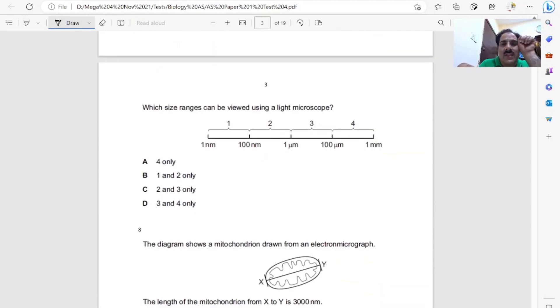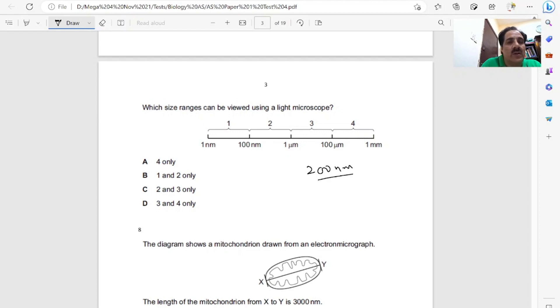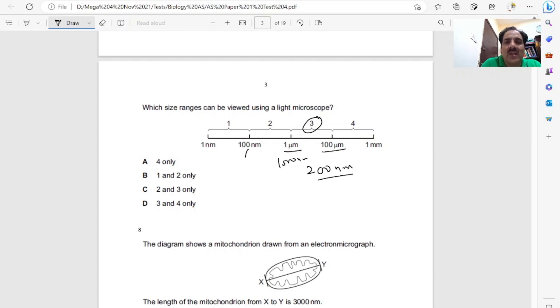Which size range can be viewed using a light microscope? As we discussed earlier, a light microscope can see anything with size greater than 200 nanometers. If it's 100 nanometers here, one micrometer means 1000 nanometers, and 100 micrometers. So three and four can be seen under light microscope, but not one and two.